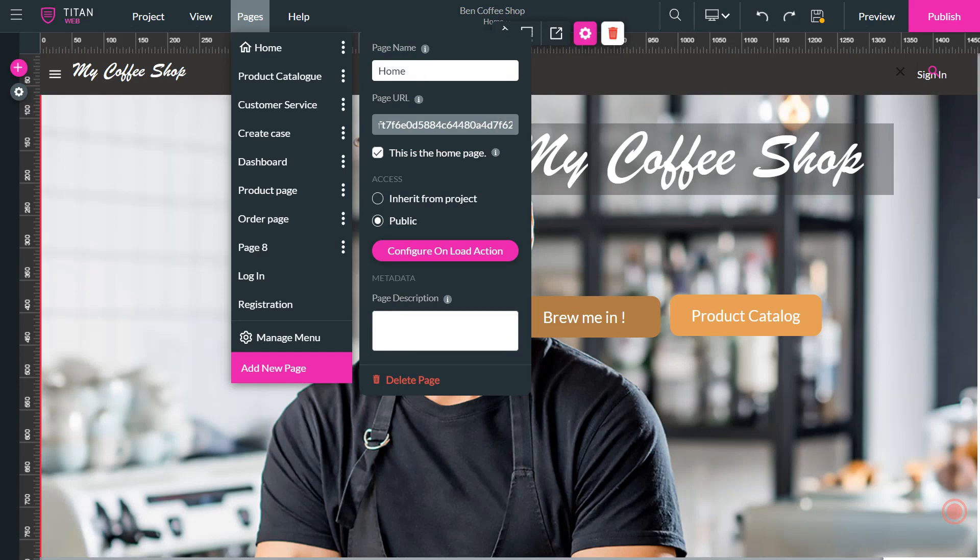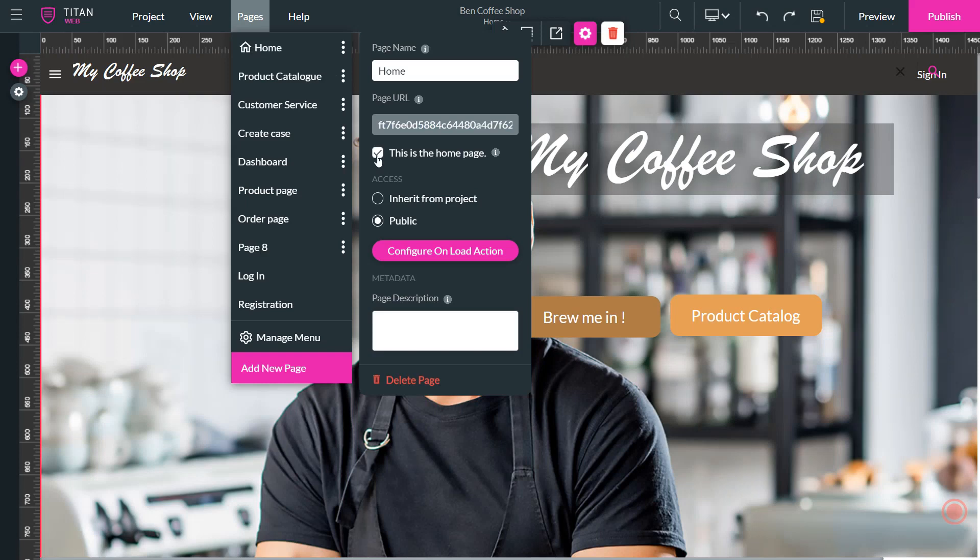The next thing we have here is the page URL, which gives you the individual page URL. And then you have the option to decide whether or not you want to make this the home page. So as I click this, when it's selected, it will put a little home symbol next to this page.